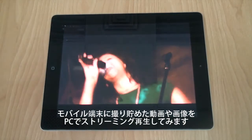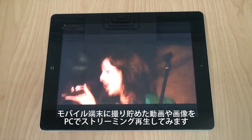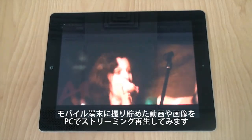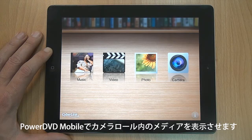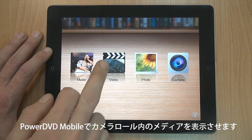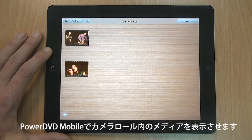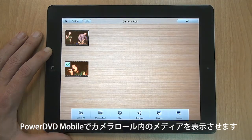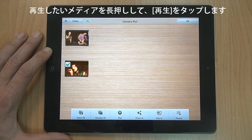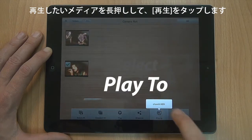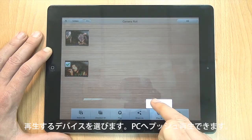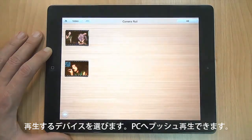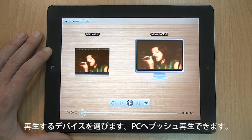Got great videos and photos taken with your mobile device that you want to play back on your PC? When using PowerDVD Mobile to browse your media content in your camera roll, click the media file you want to play back on your PC and select Play To. Select the device you want. Now your media is ready to push to your PC.